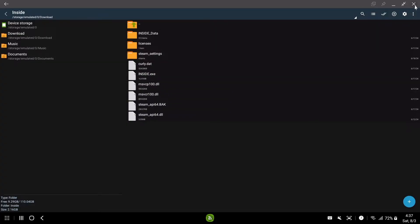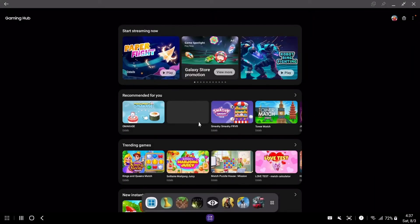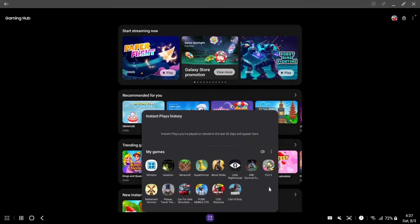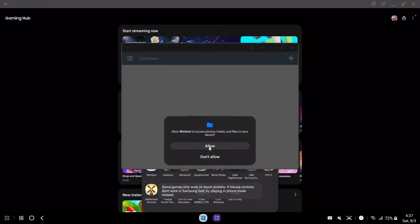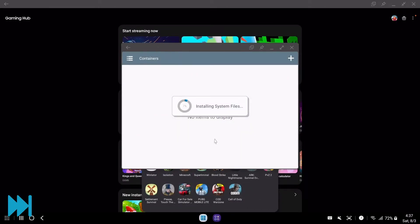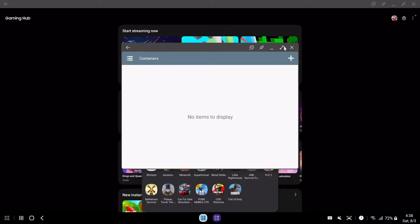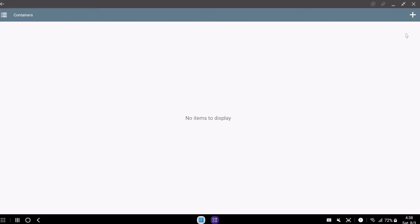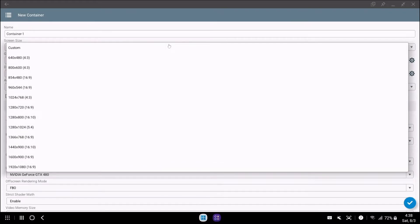WinLater installation is complete. Open the WinLater app. Press the plus sign in the top right corner.